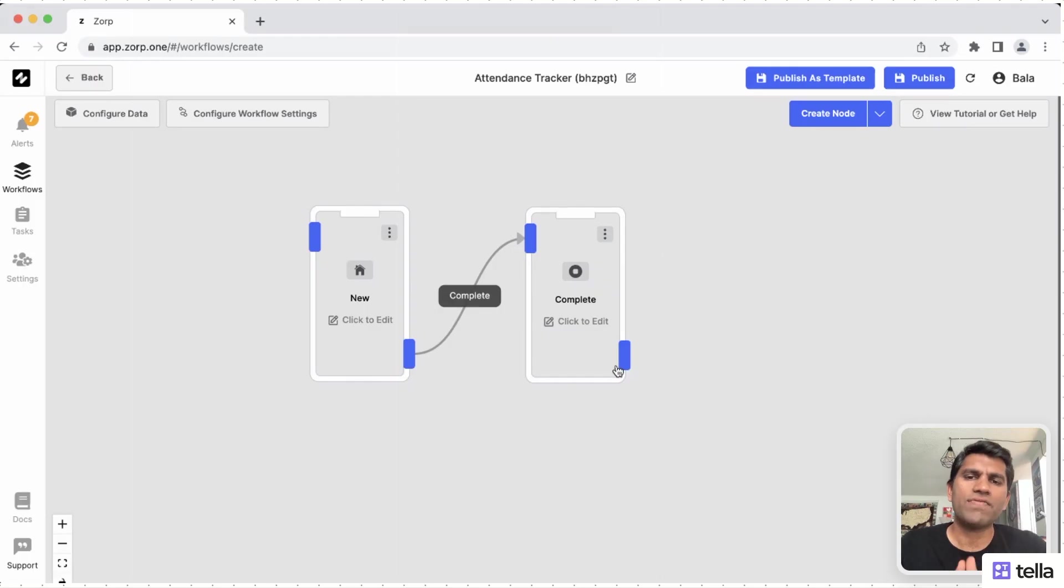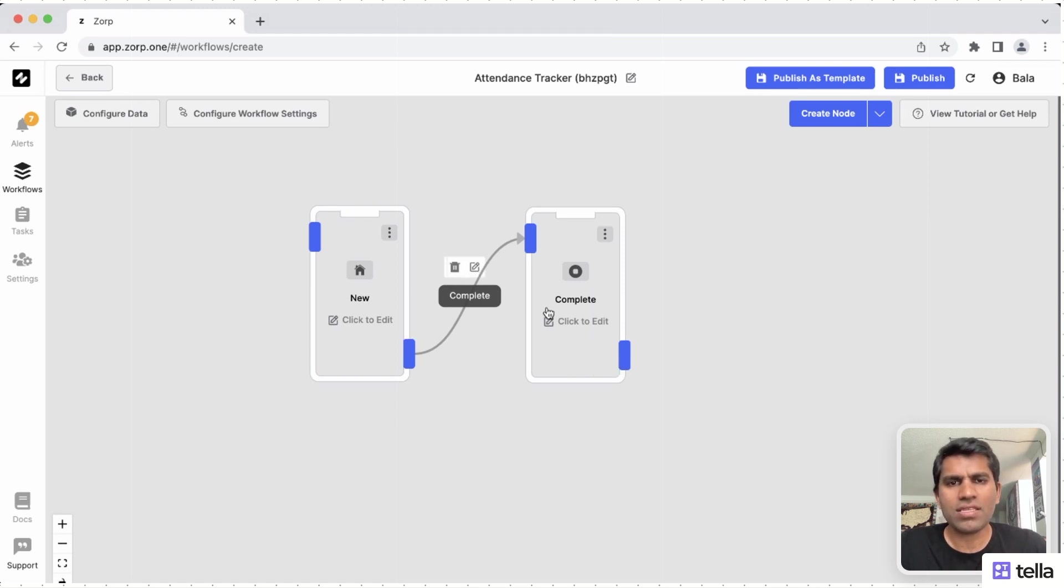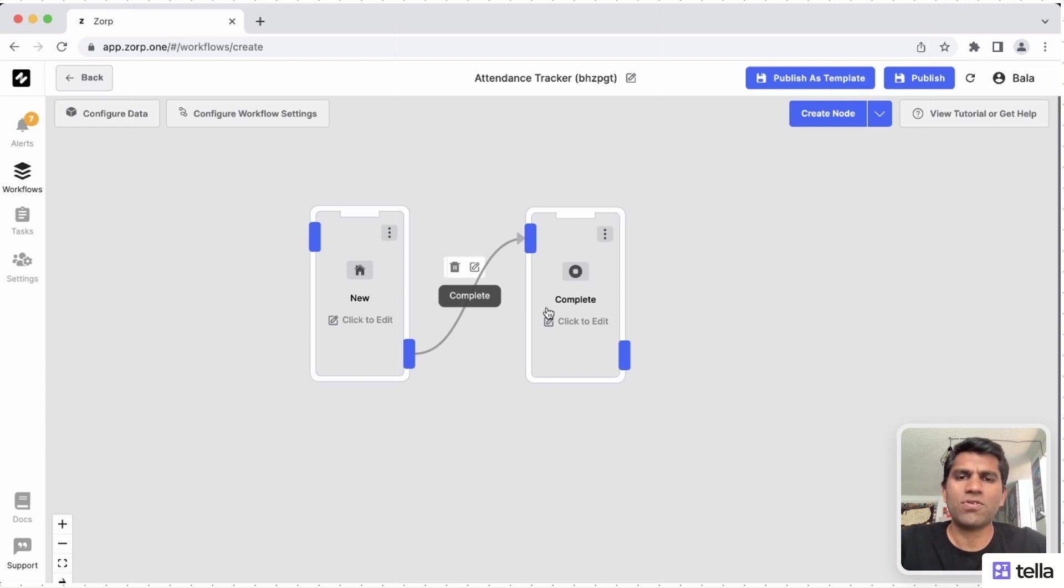We start with the basic flow. Our flow only needs two screens, one to collect the data and the other to show the acknowledgement. Once a basic flow is ready, we can start editing the individual screens.